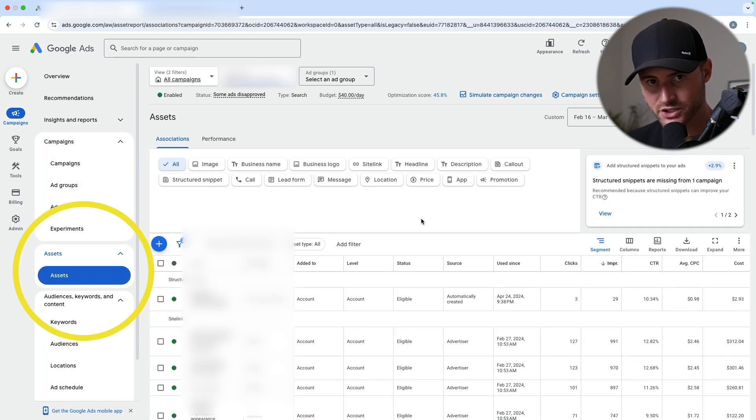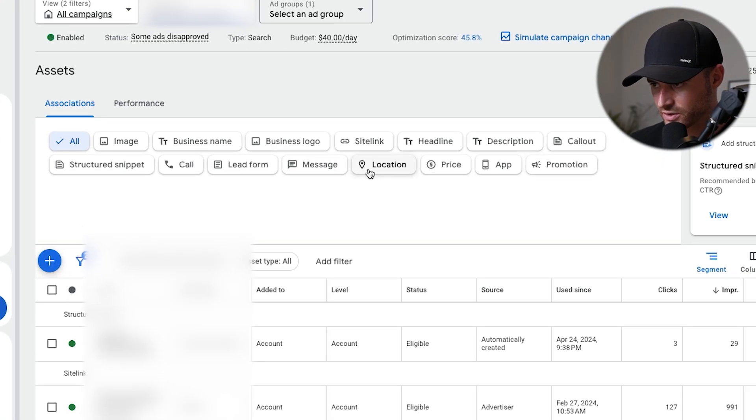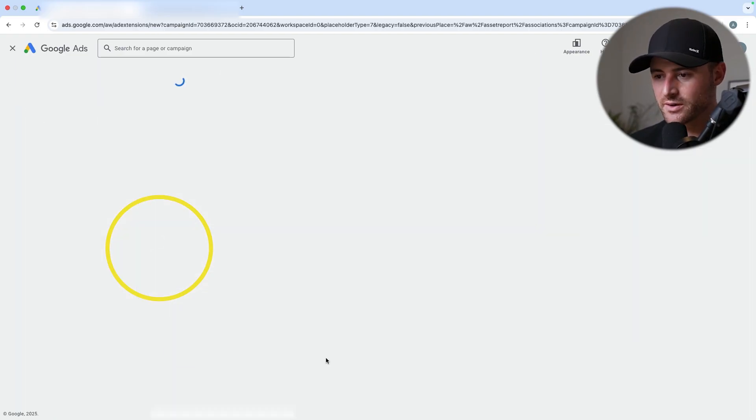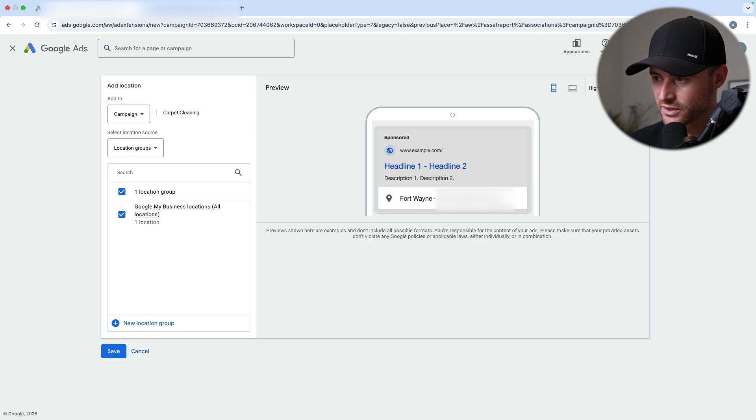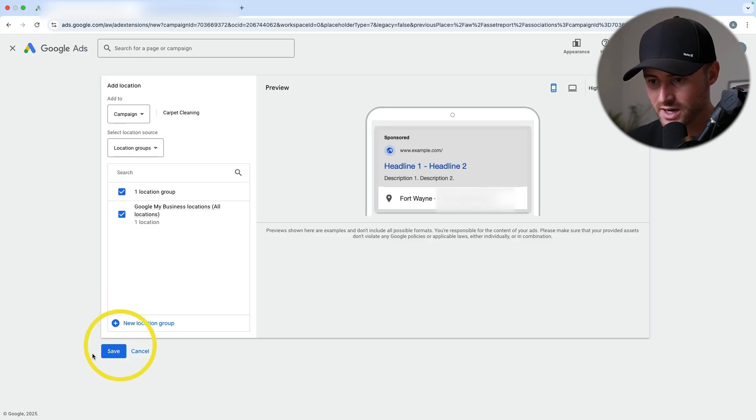In the campaign, you're going to need to set up a location asset — I have a full video on all assets (used to be called ad extensions) in the description below. All you need to focus on for maps is the one called 'location'. The location asset only works if your Google My Business profile is linked to your Google Ads account, that's why you start with linking that. Then you come in here and add it to the campaign — because I've linked my Google My Business profile, I just add it, hit save, and it's already starting to show.